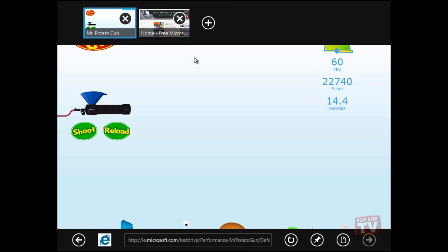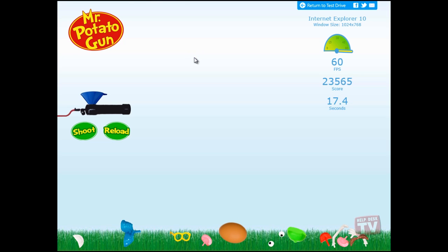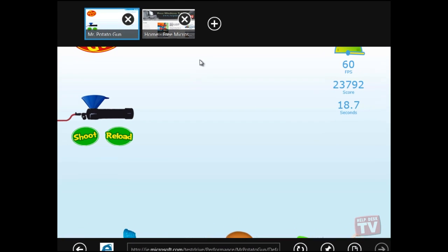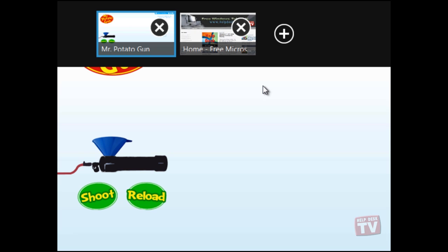Along the top, you will see the new Metro style tabs list, allowing you to create a new tab by clicking the plus button.